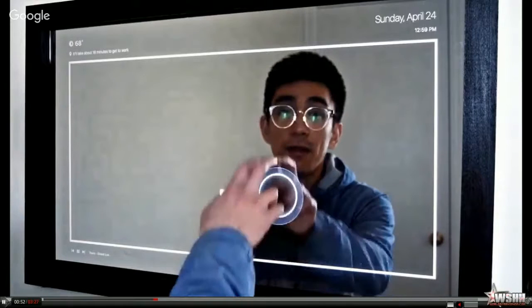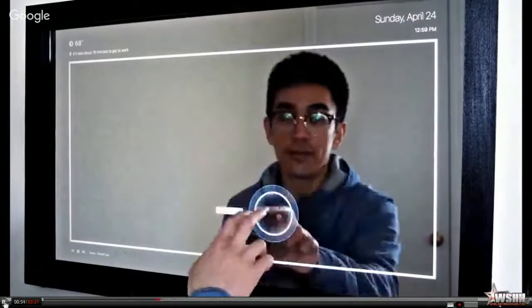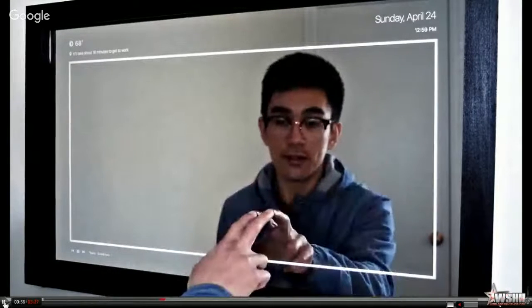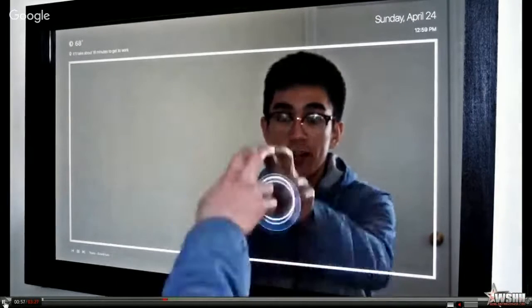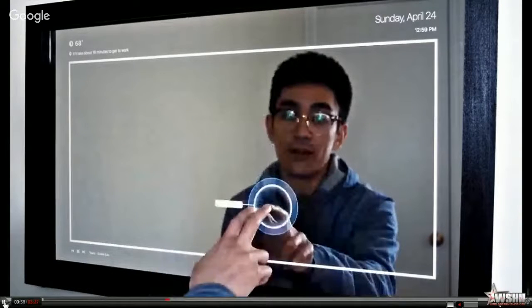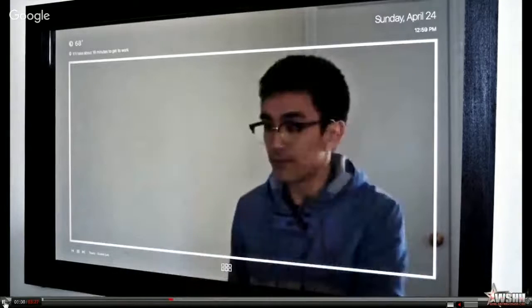Slide my fingers up or down in order to control the volume.